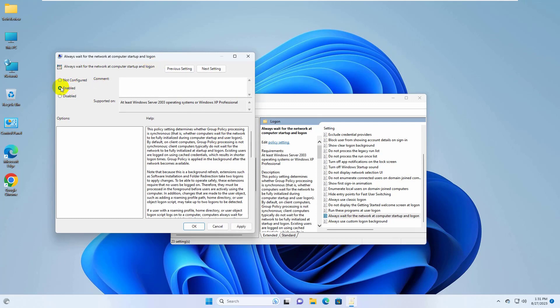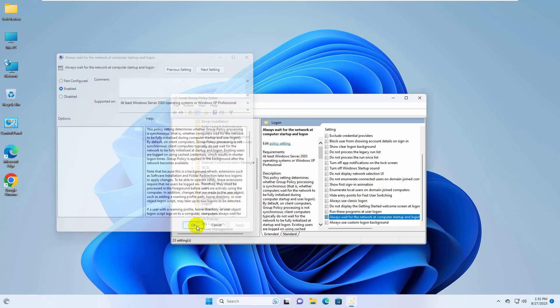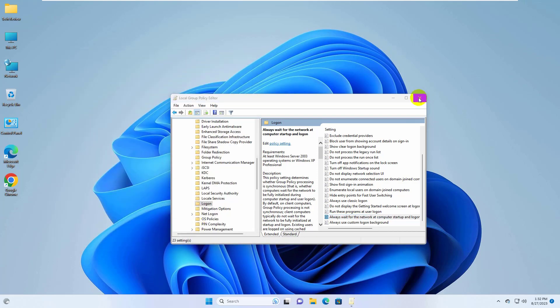Select enable. Click on apply and ok. Now close this window.